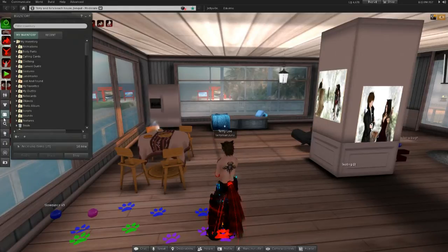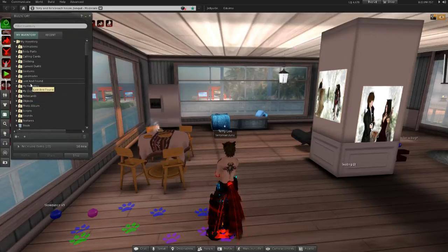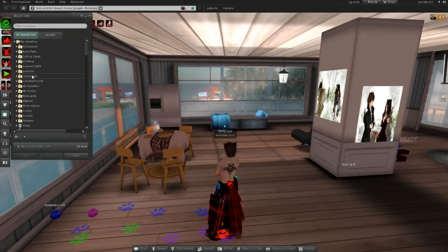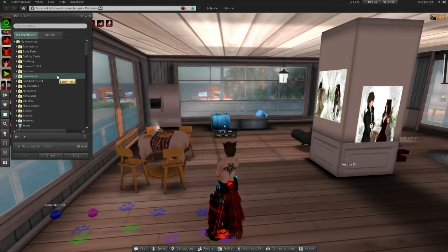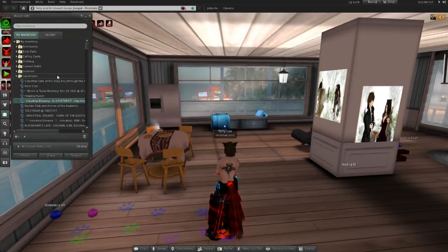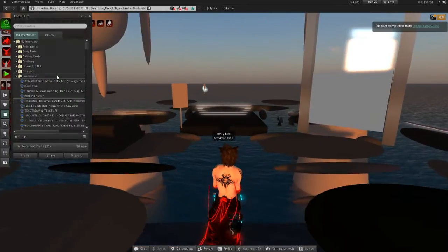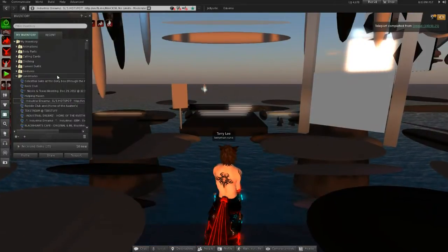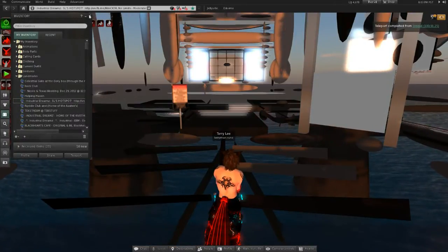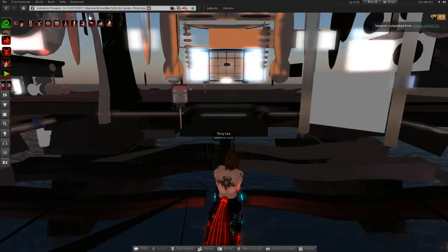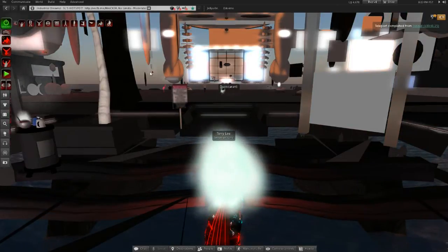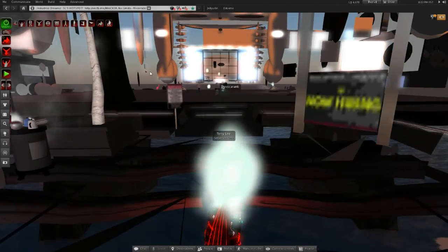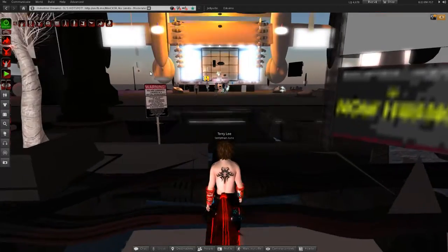Now I am going to teach you how to use a menu at a club. In my landmarks, go to one of my favorite clubs. Industrial Beings. I am going to close that menu.